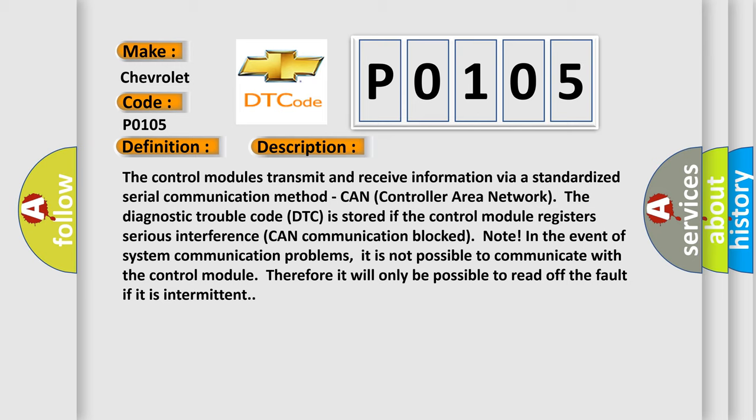In the event of system communication problems, it is not possible to communicate with the control module, therefore it will only be possible to read off the fault if it is intermittent.